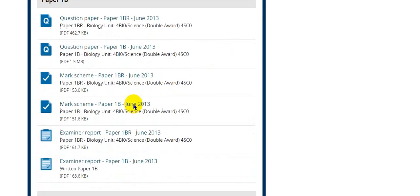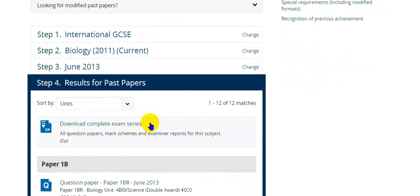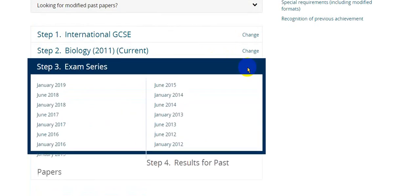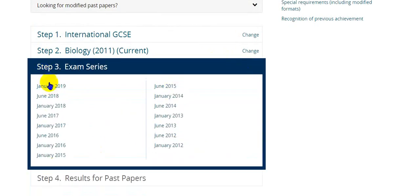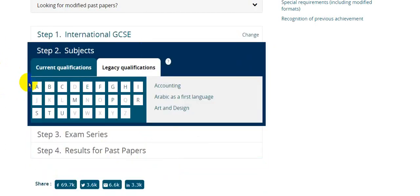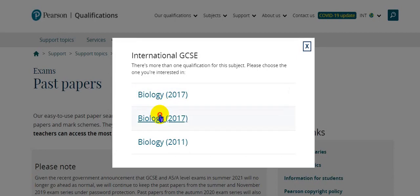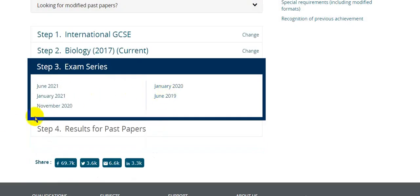Here you can find the biology question papers for the 2011 syllabus. If you want to shift to the 2017 specification, you have to choose the change option. You can move from papers in 2012 through to 2017 and 2018, all under the 2011 specification. To switch to 2017, choose biology again and select the 2017 option. The 2017 specification is the international IGCSE 9 to 1 scale, and the exam session started in June 2019, with the last exam held in June 2021.